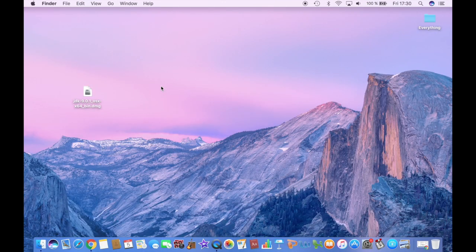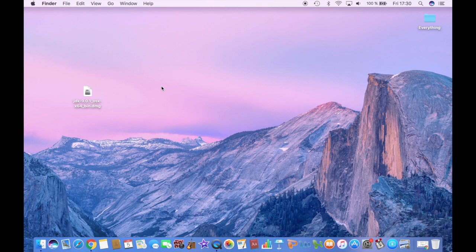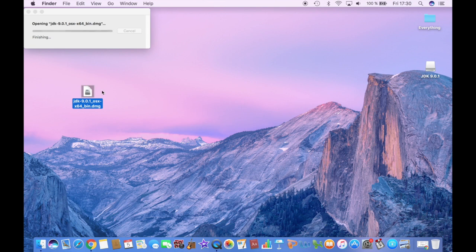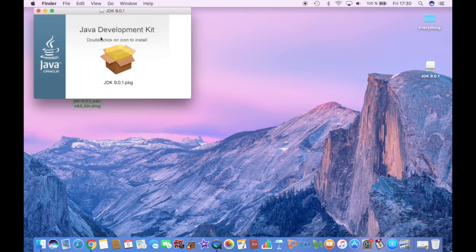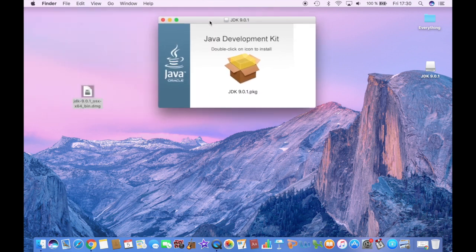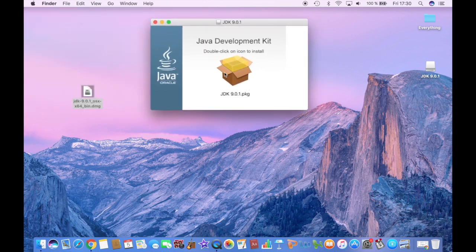So once your file has downloaded, you can drag it to your desktop and then double click it. And then this will open up and double click this.